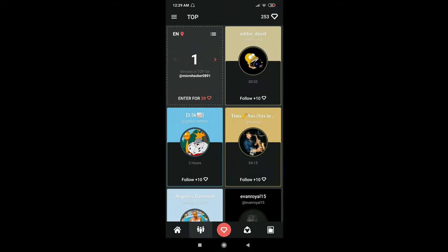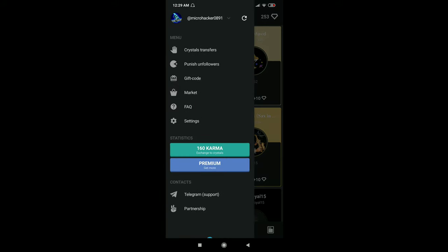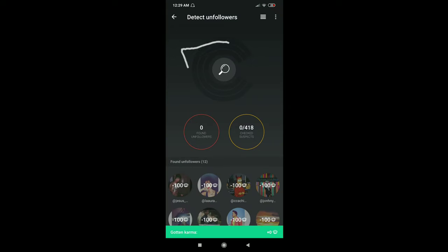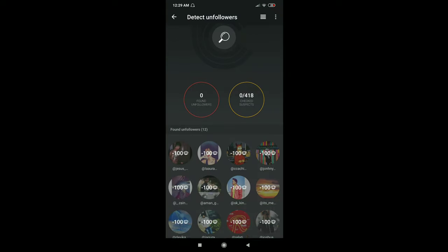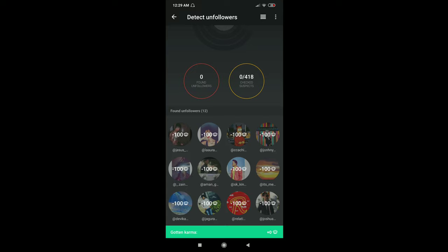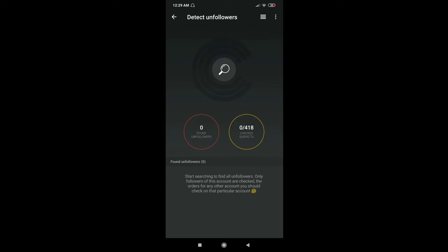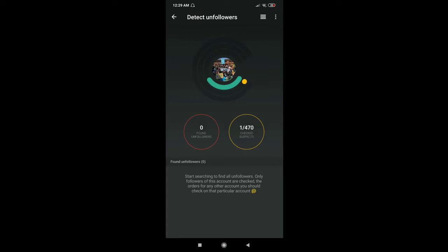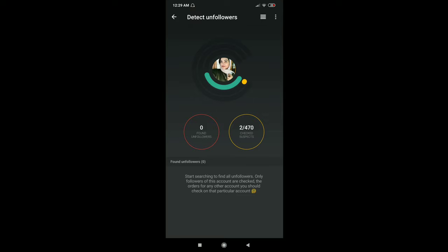You can punish the unfollowers. Now click on this icon. After finding them, you can punish them. App link will be in the description. Thanks for watching.